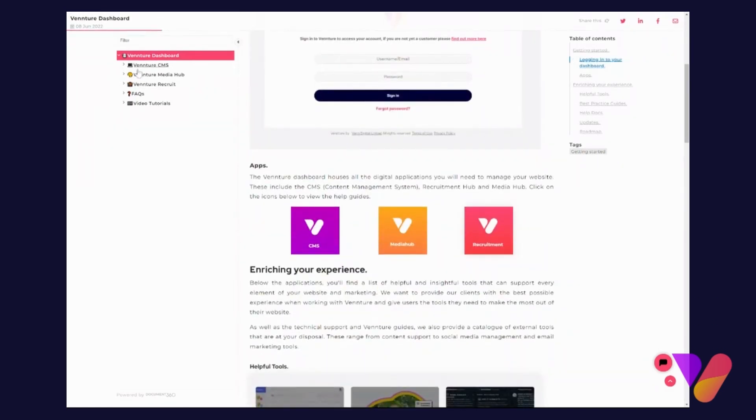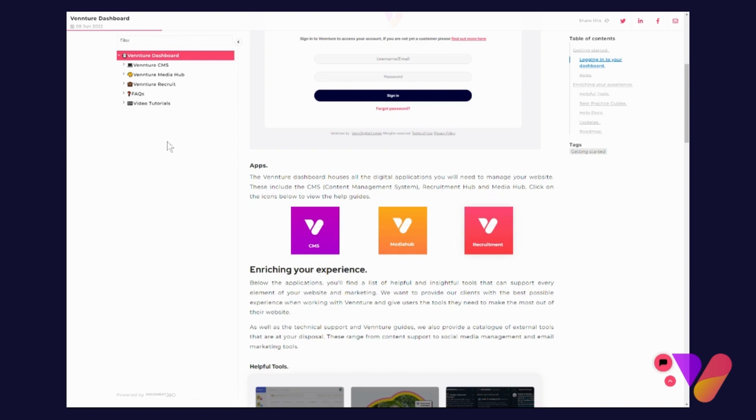As you can see on the side here, you've got the main navigation. Inside the main navigation, the Vennture Dashboard is split into the CMS, Media Hub, and Recruitment, followed by Frequently Asked Questions and video tutorials.